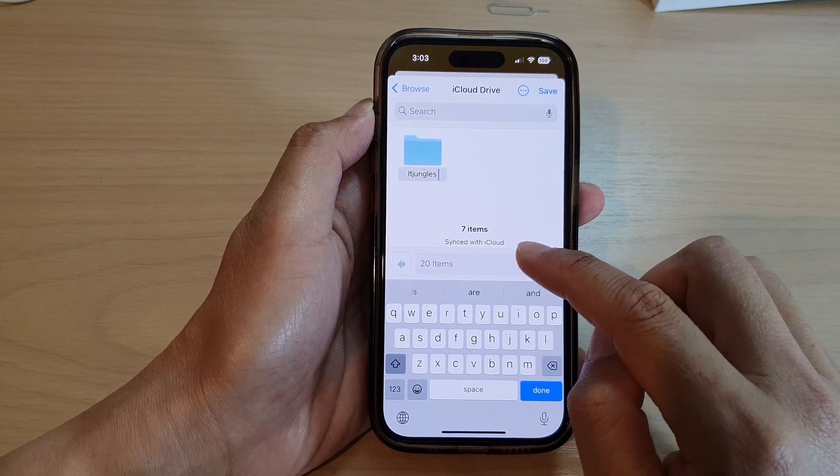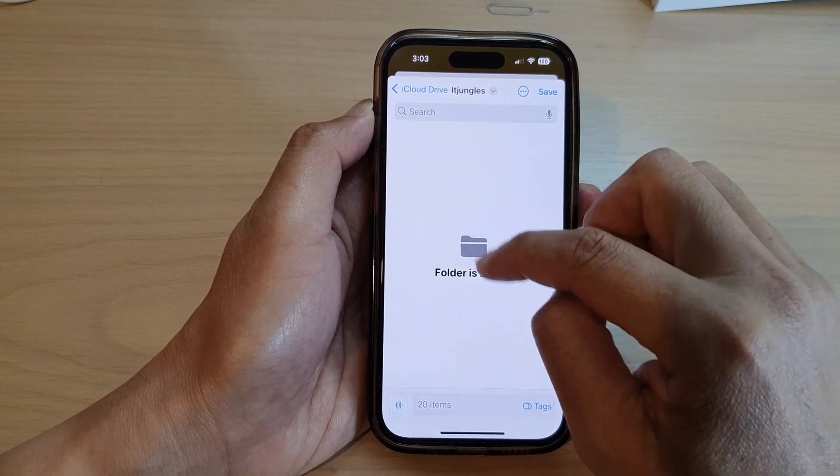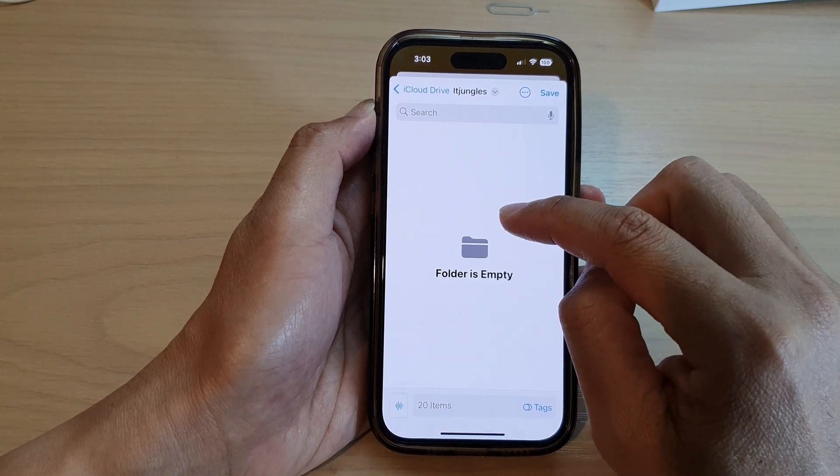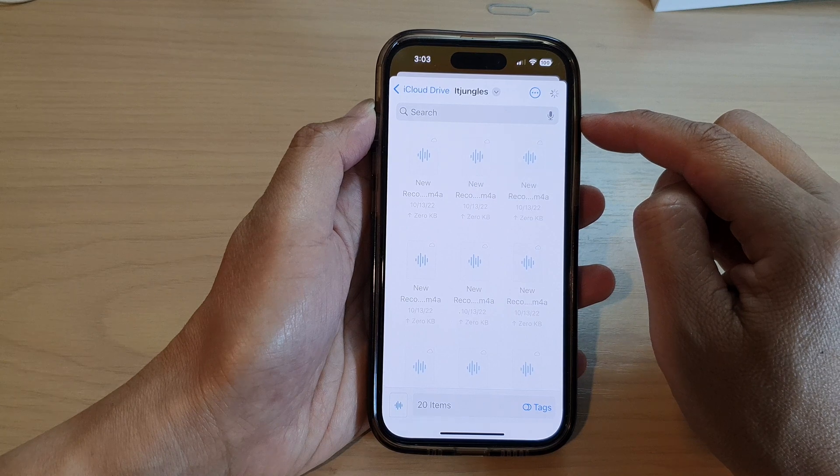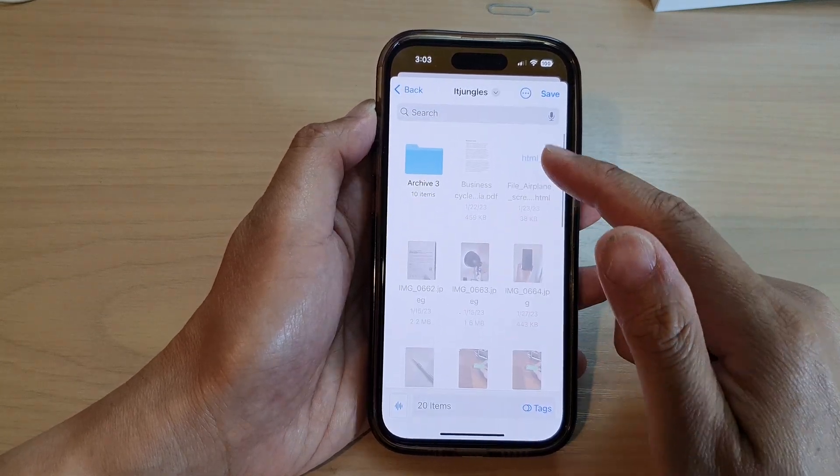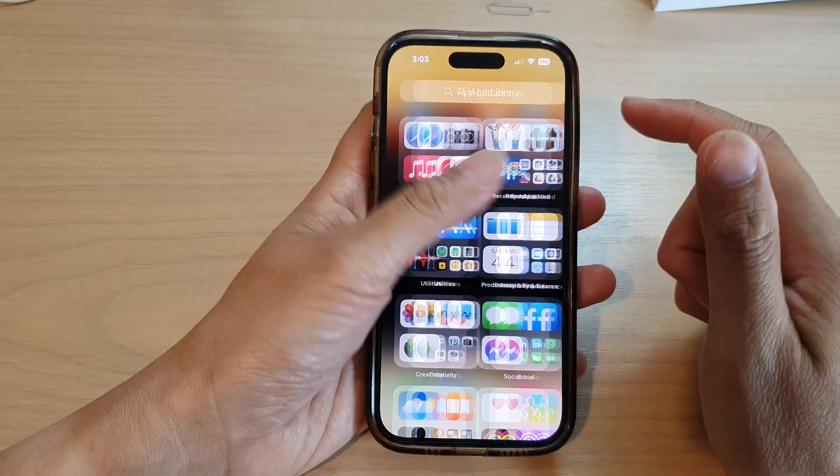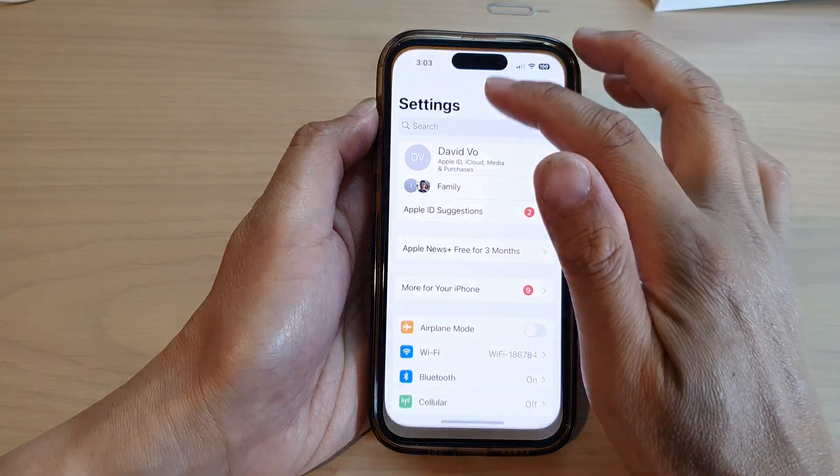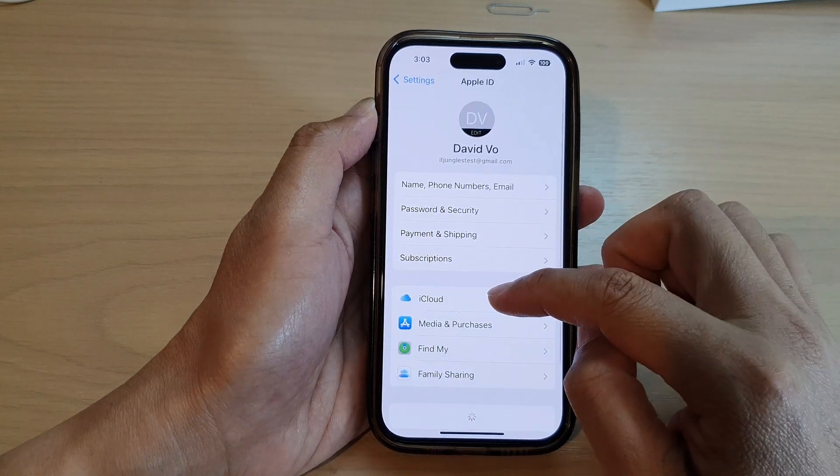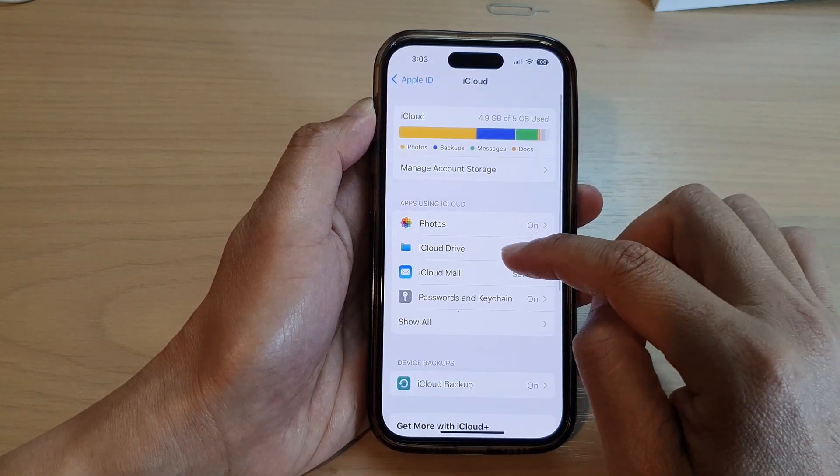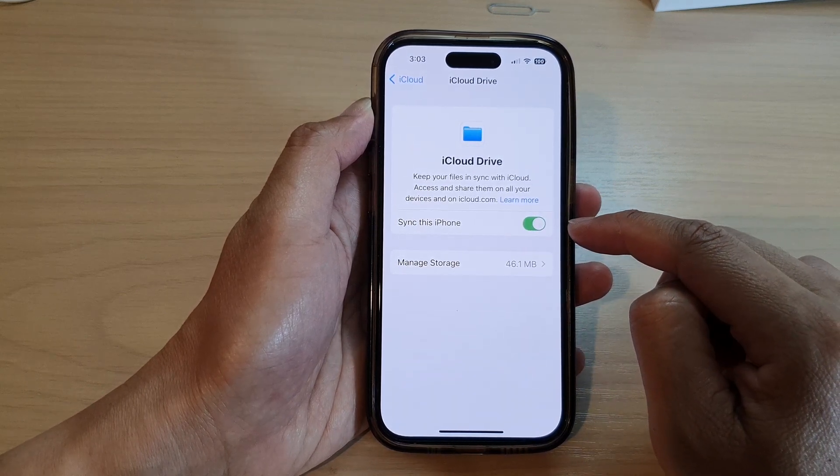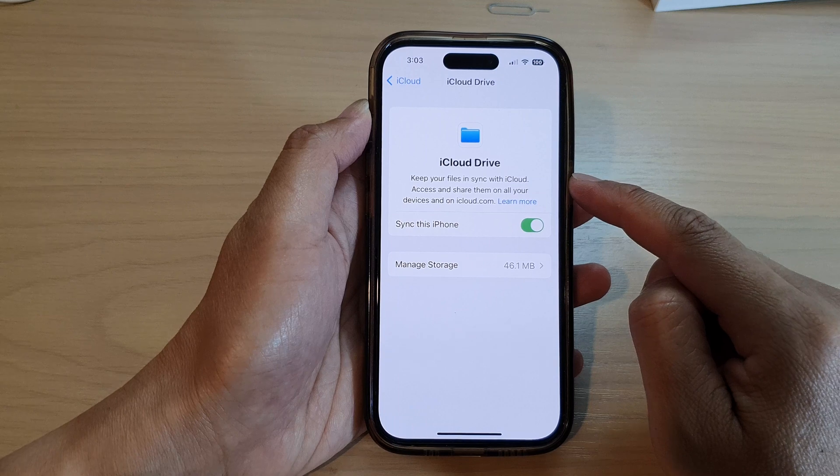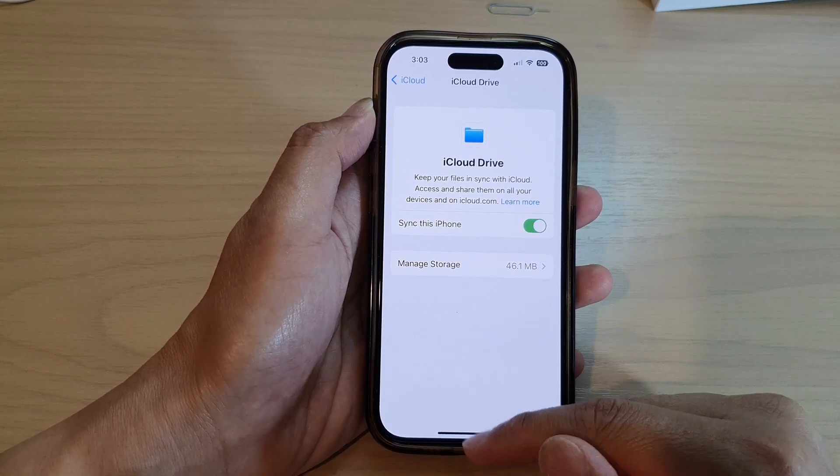I'm just going to name it IT jungles and then tap on done. And then I'm going to save the file, the voice memo files into this folder. So I tap on saved. Now allow for it sometimes to save to the folder. From your home screen, also go into settings, then go into your iCloud account and make sure you have iCloud drive turn on. Turn on sync this iPhone so that the iCloud drive will be synced online.